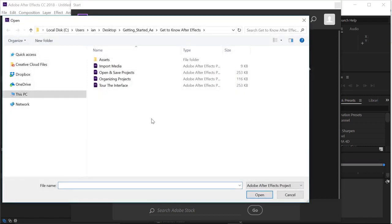When the open panel pops up, navigate to your project files. If you don't have these project files, you can feel free to follow along using your own assets. In the open dialog box, let's look at our project files.